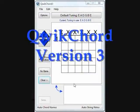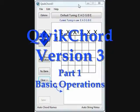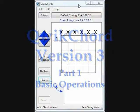Welcome to the video demonstration of Quick Chord 3. This demonstration is intended to show off the major features of Quick Chord. However, there are many features that will not be shown in the video, which are available in the user manual.